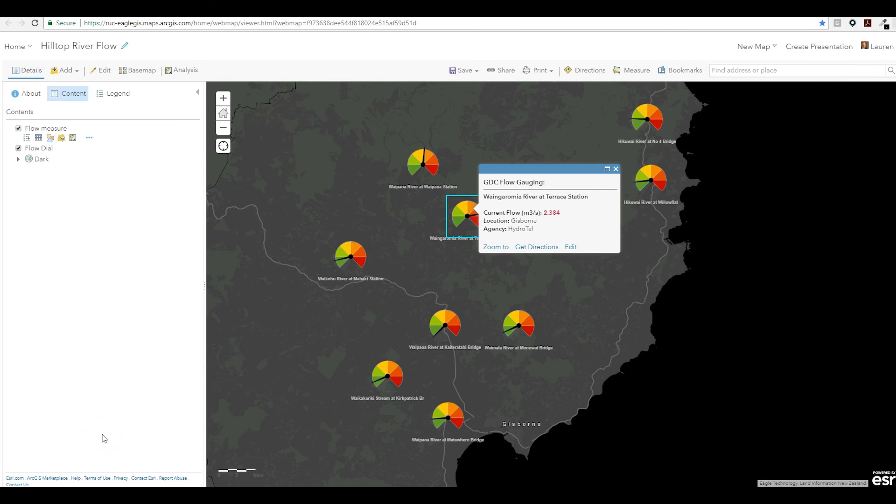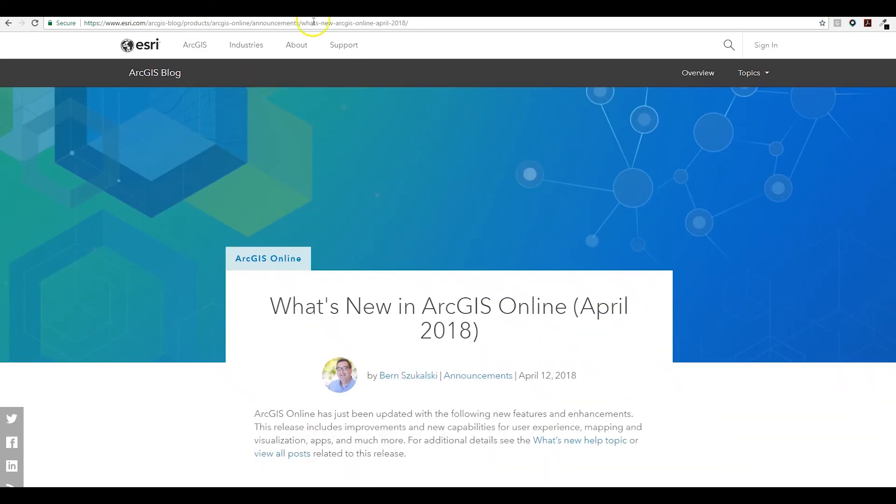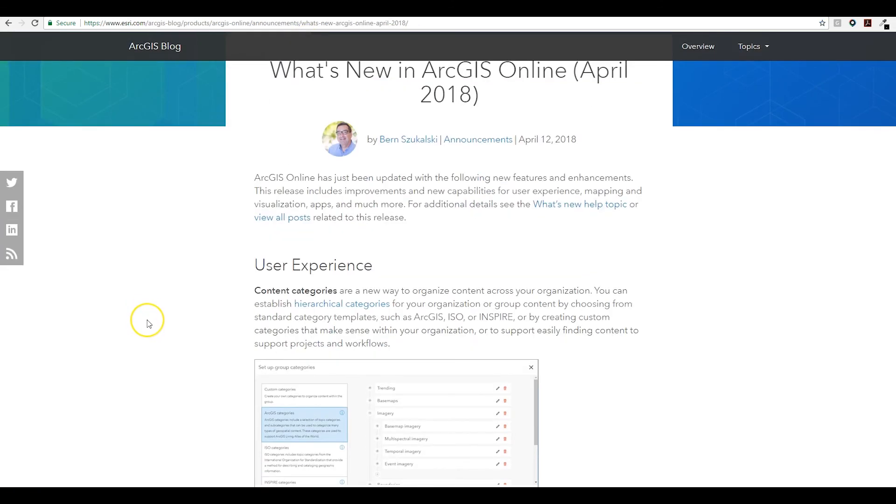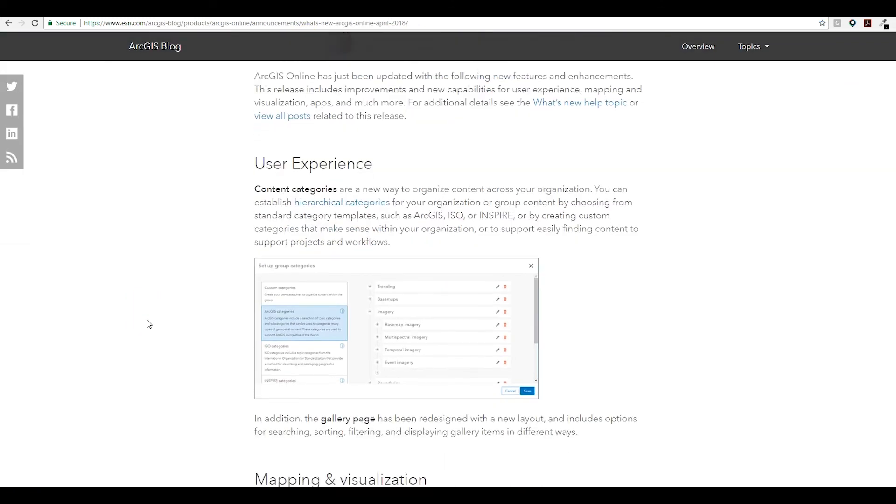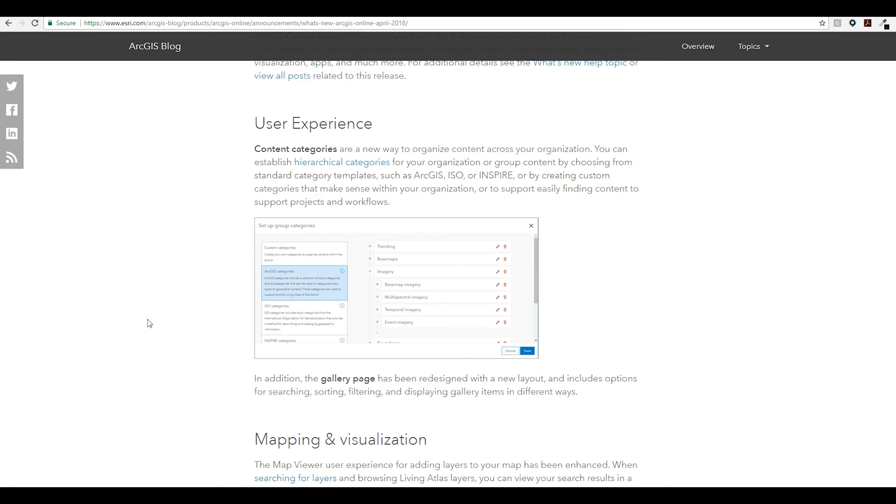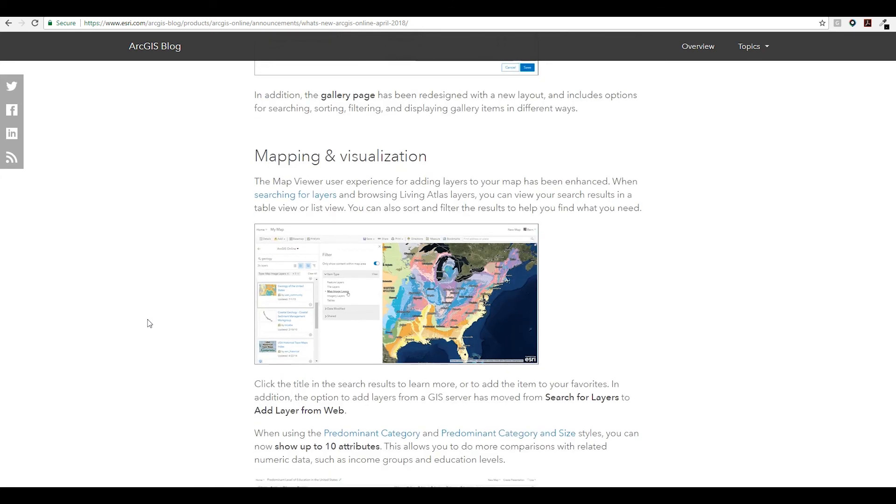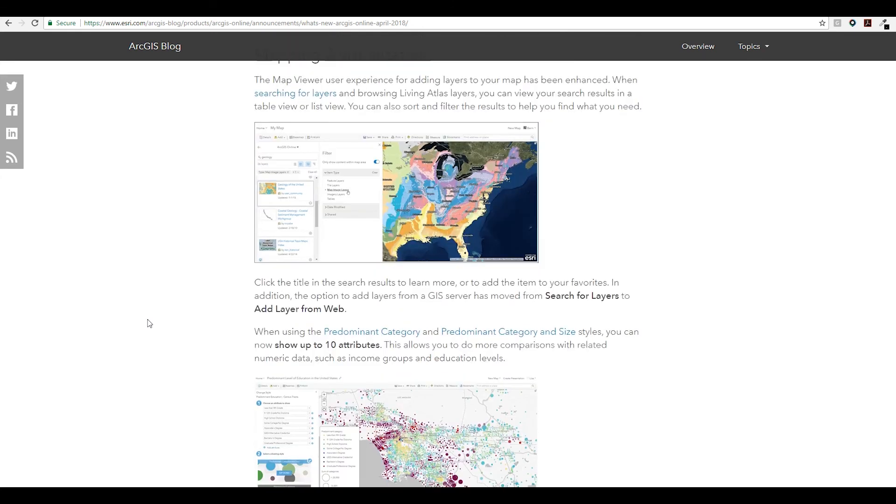That was a bit of a walkthrough of some of the new features in ArcGIS Online. I hope you found it useful, and if you want to know more about what's new and what's coming in each release, check out the ESRI what's new blogs. They've updated the site, so I strongly encourage you to head over and take a look.